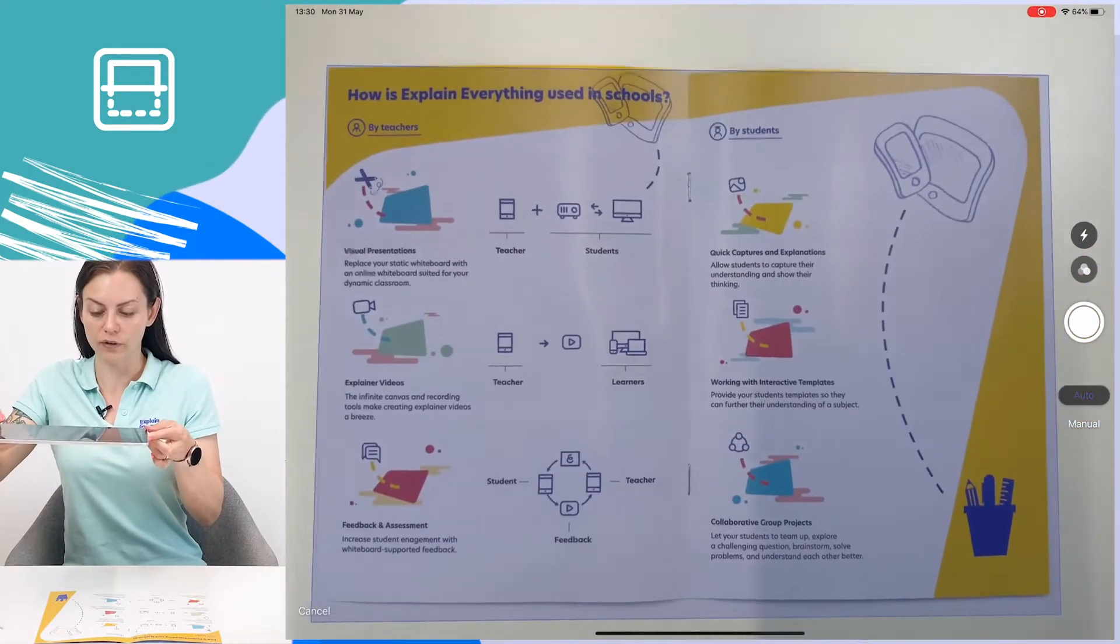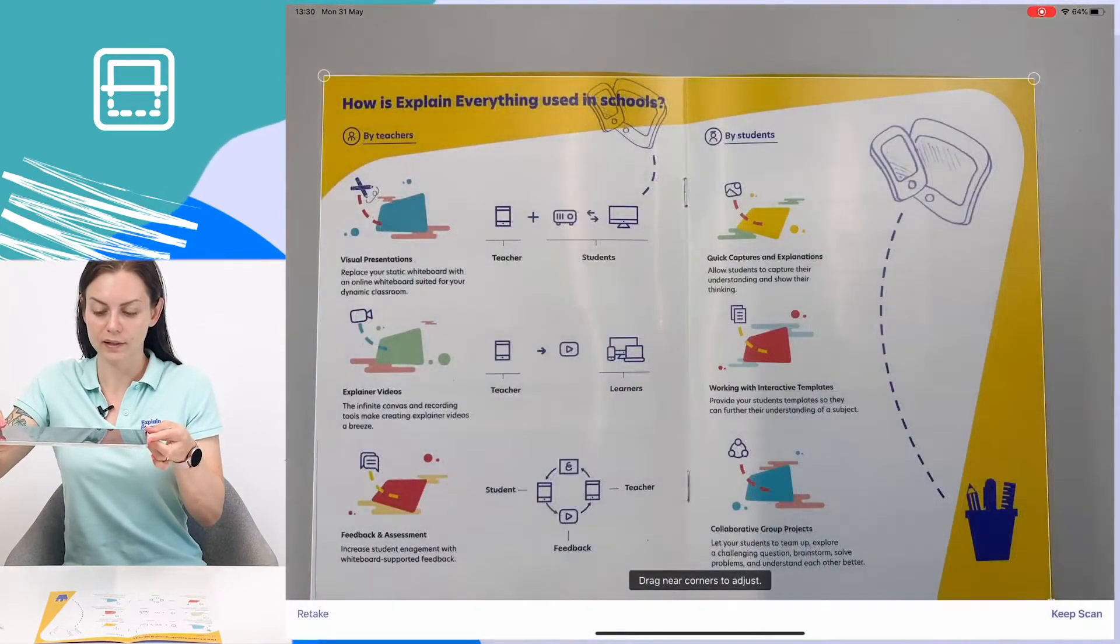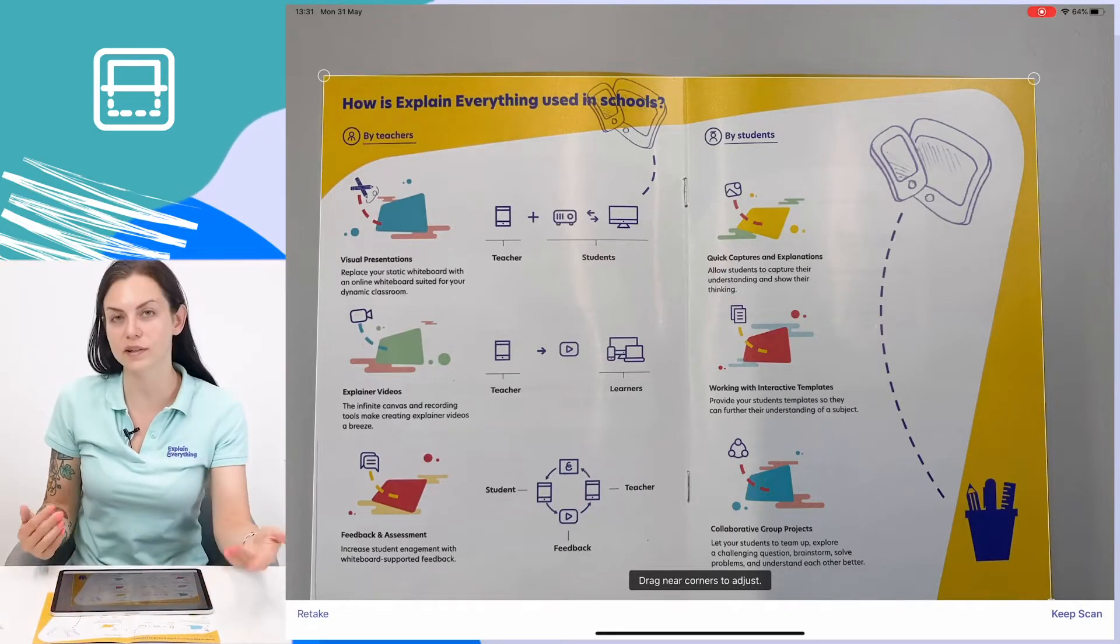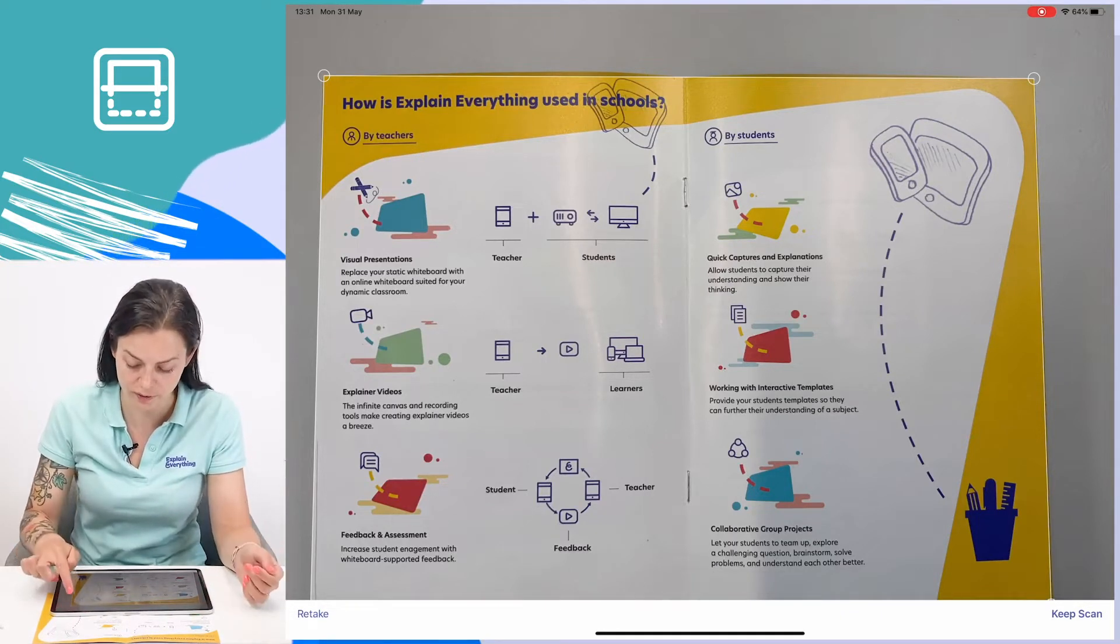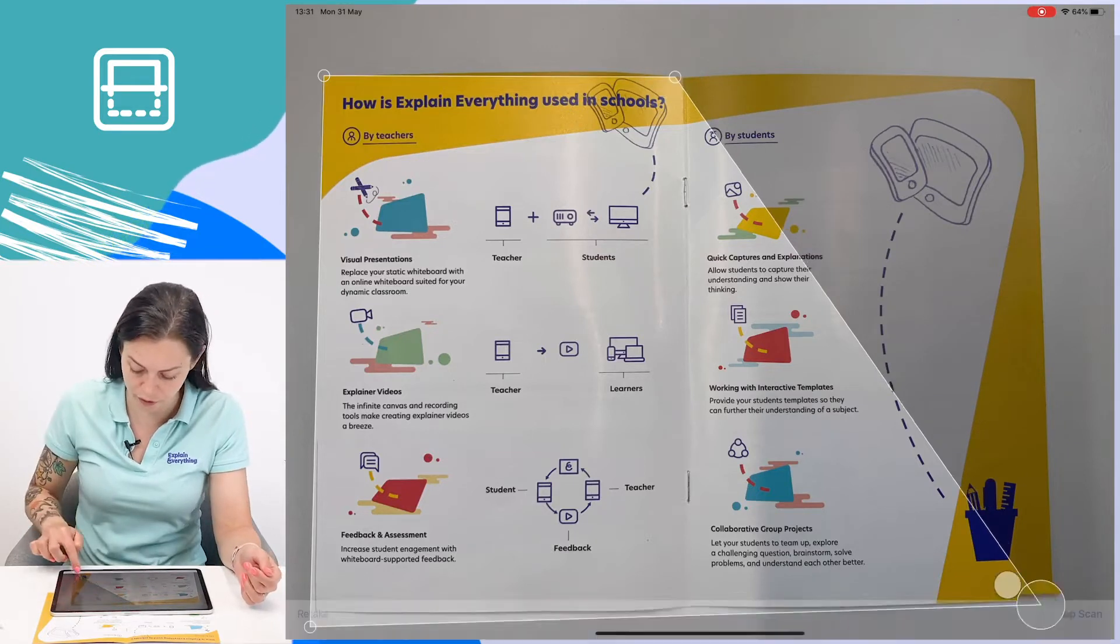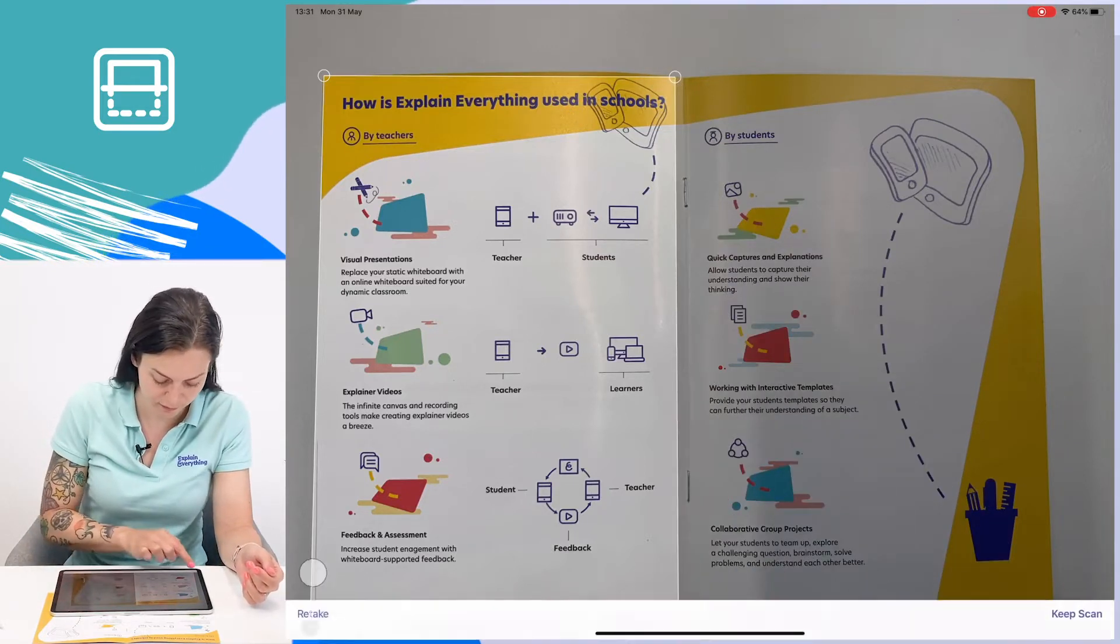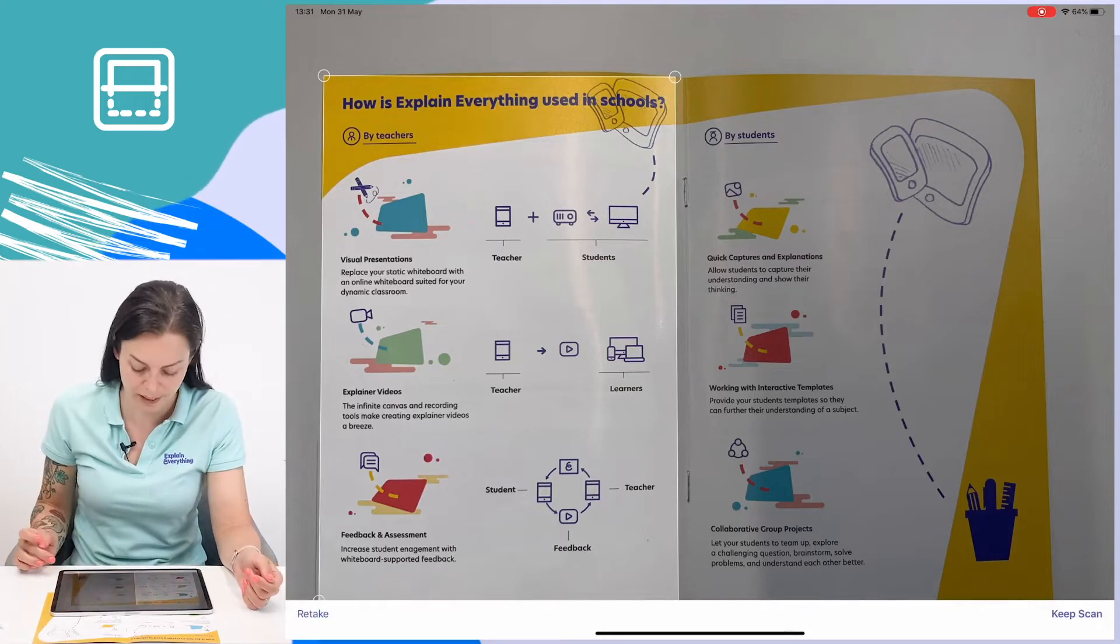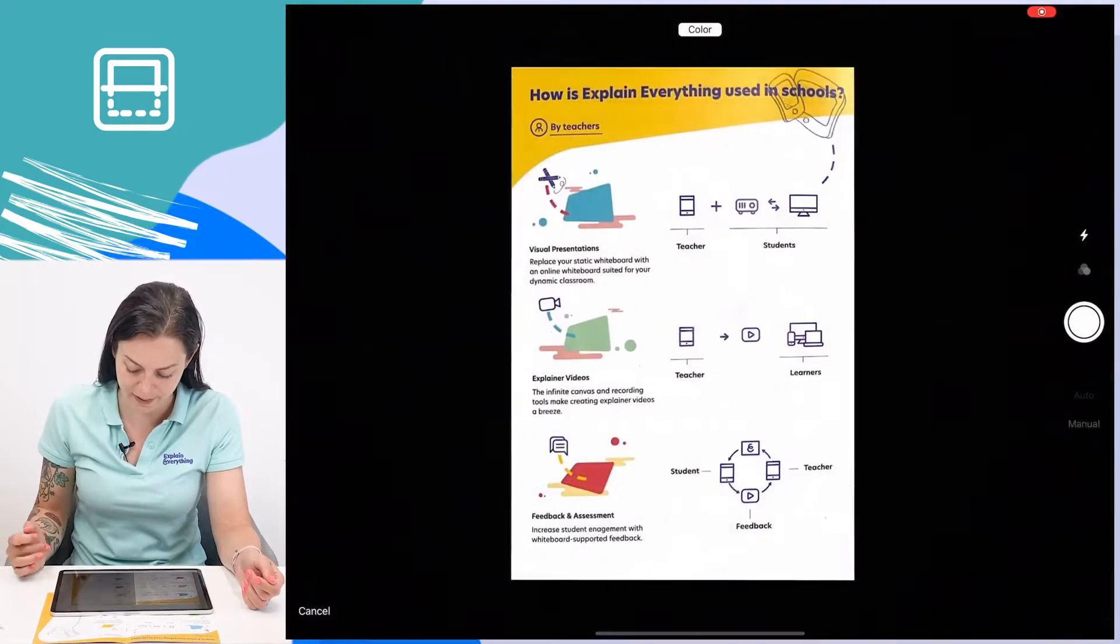And here it is. If you decide that you don't want all of the page that you scanned and only part of it, you can drag the corners to readjust your scan any way you like. So I'm just going to keep this first page here and tap keep scan.